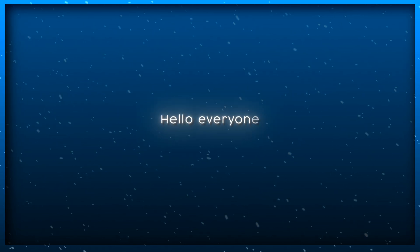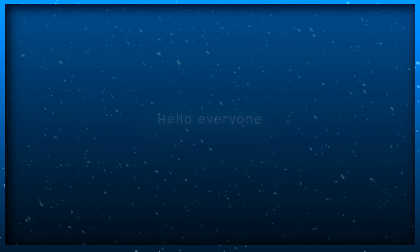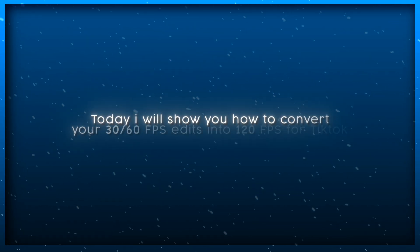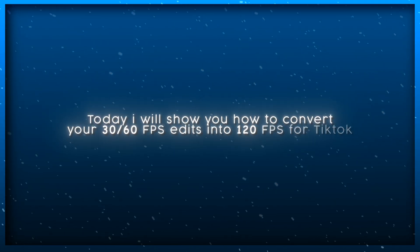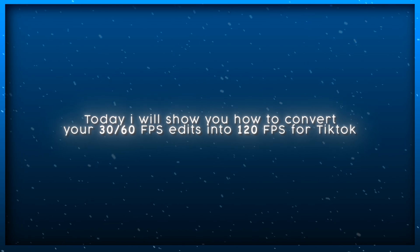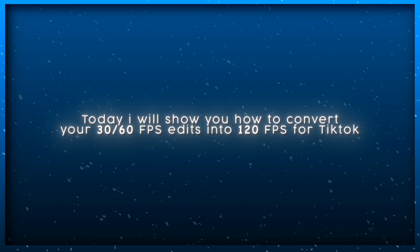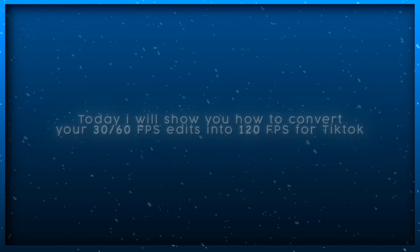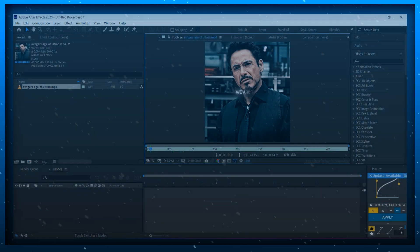Hello everyone. Today I will show you how to convert your 30 or 60 FPS edits into 120 FPS for TikTok. Let's start the tutorial.